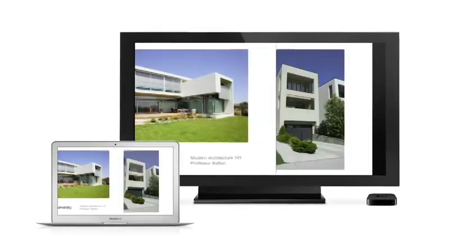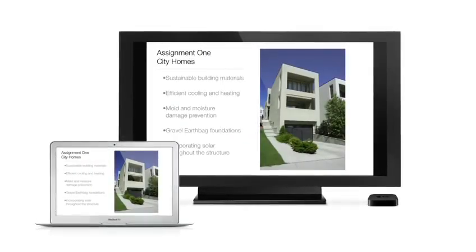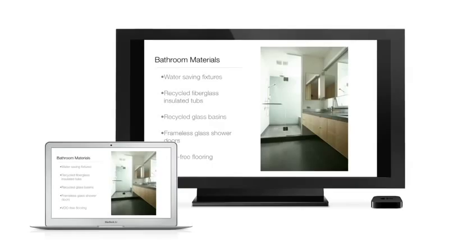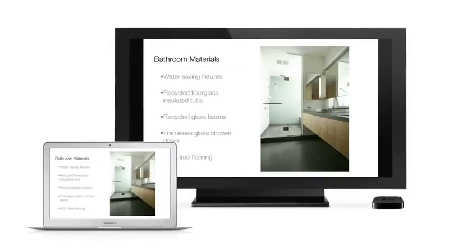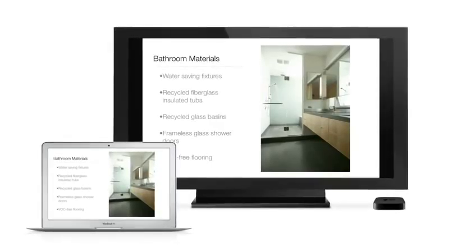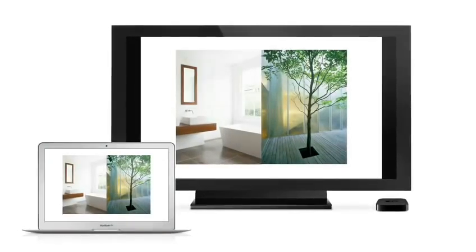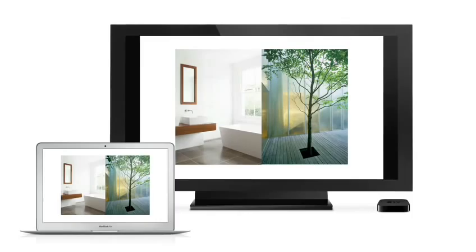AirPlay Mirroring lets you wirelessly share whatever's on the screen of your iPad 2 and iPhone 4S to your HDTV using your Apple TV. Now with Mountain Lion, you can do the same thing from your Mac.